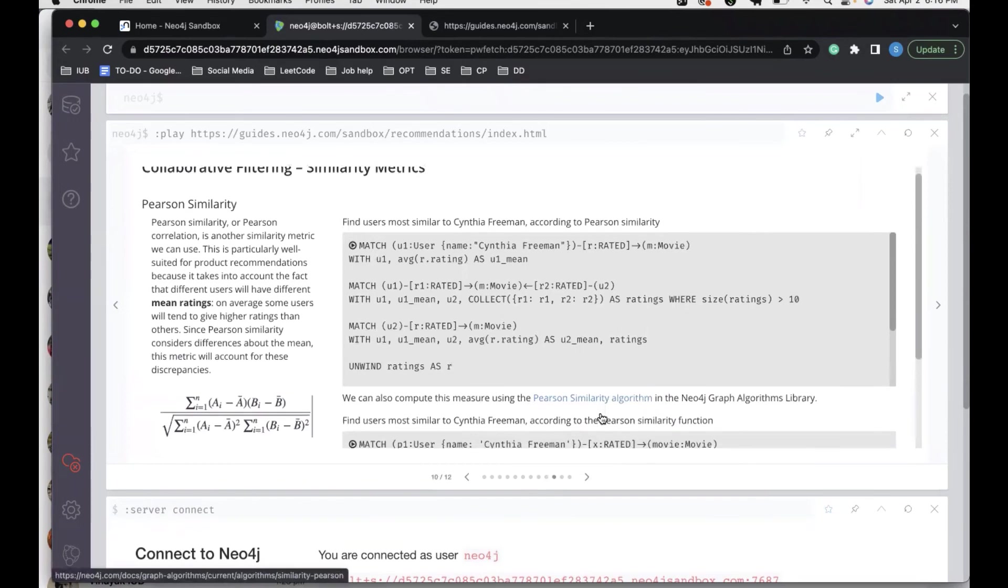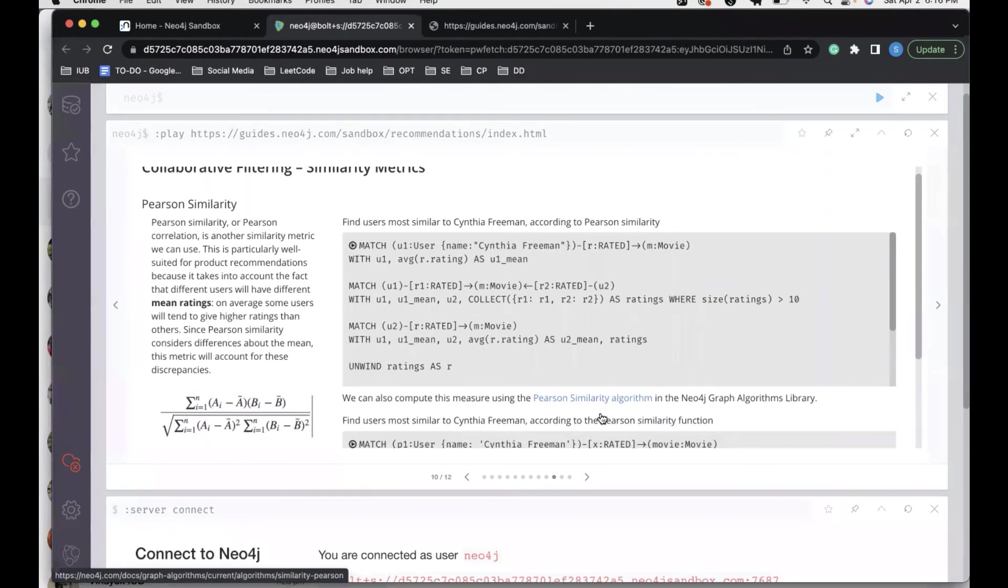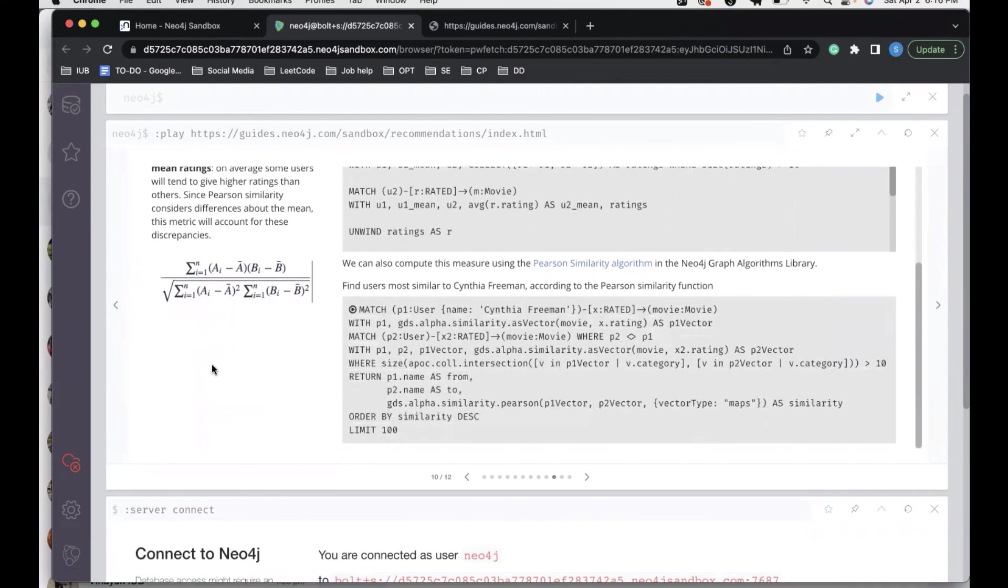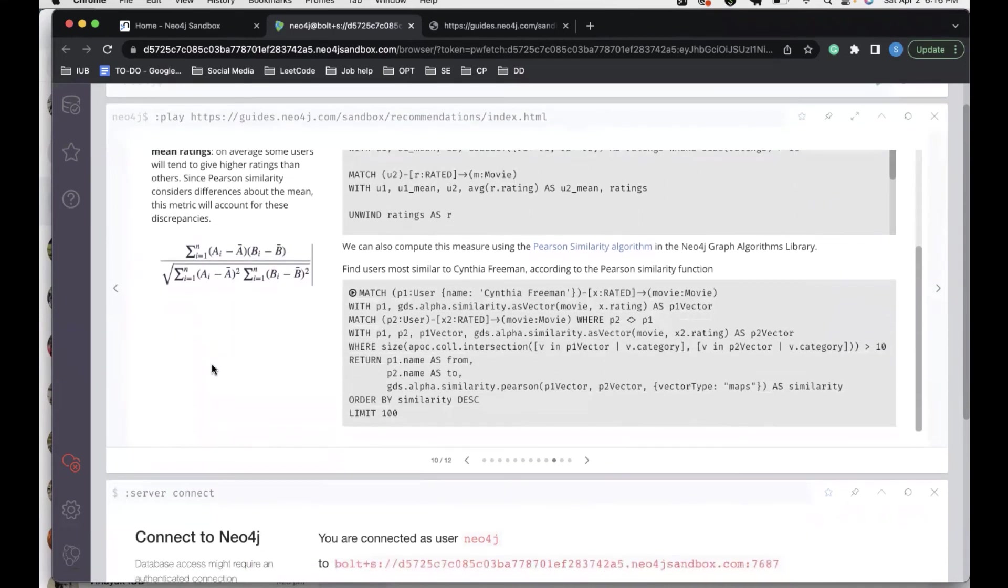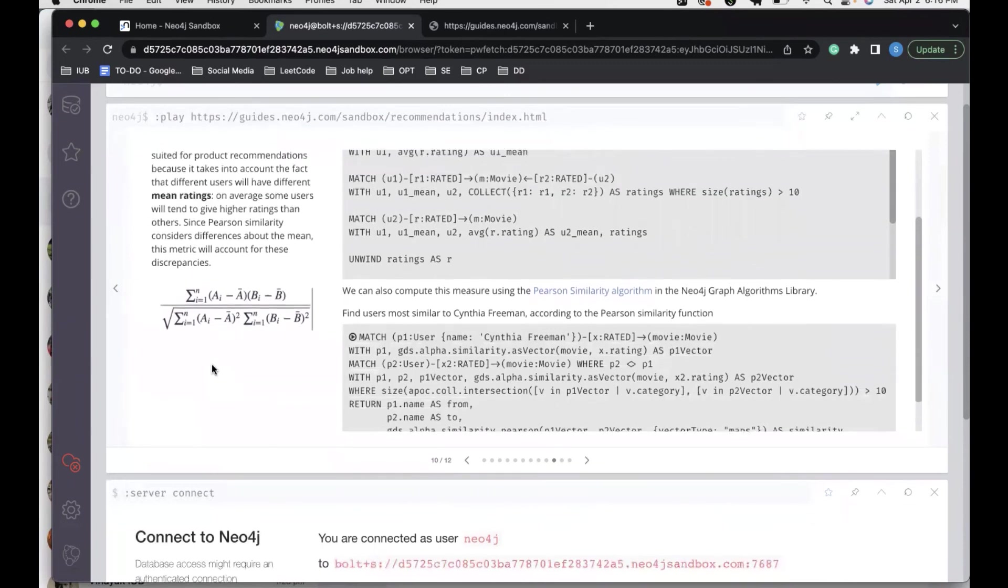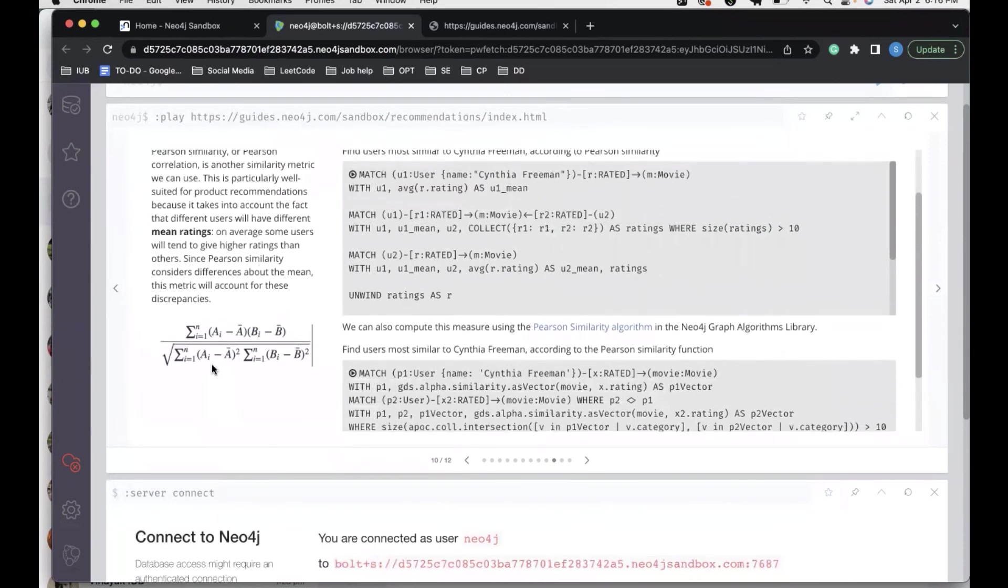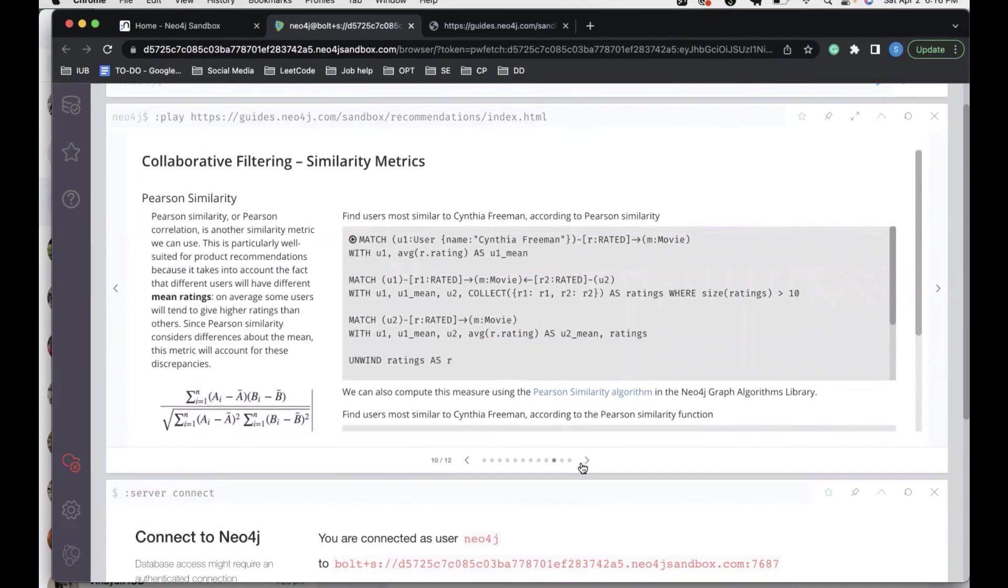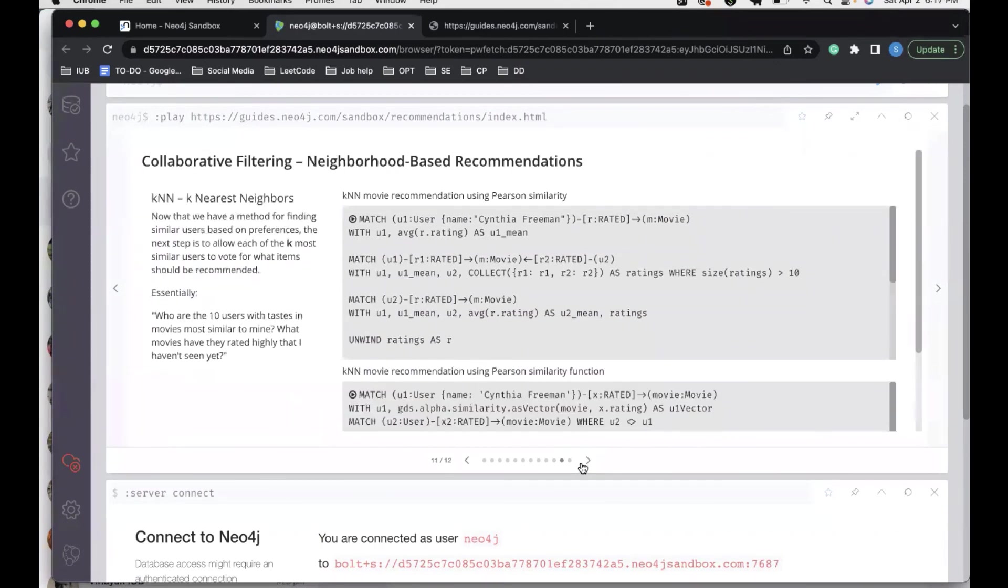Similar to cosine similarity, we have another metric measure known as the Pearson similarity. Pearson similarity or Pearson correlation is another similarity metric we can use. This is particularly well suited for product recommendations because it takes into account the fact that different users will have different mean ratings. On average, some users will tend to give higher ratings than others. Since Pearson similarity considers differences about the mean, this metric will account for these discrepancies. Based on the data and based on personal preferences, one can go ahead with any similarity metrics they find most useful.